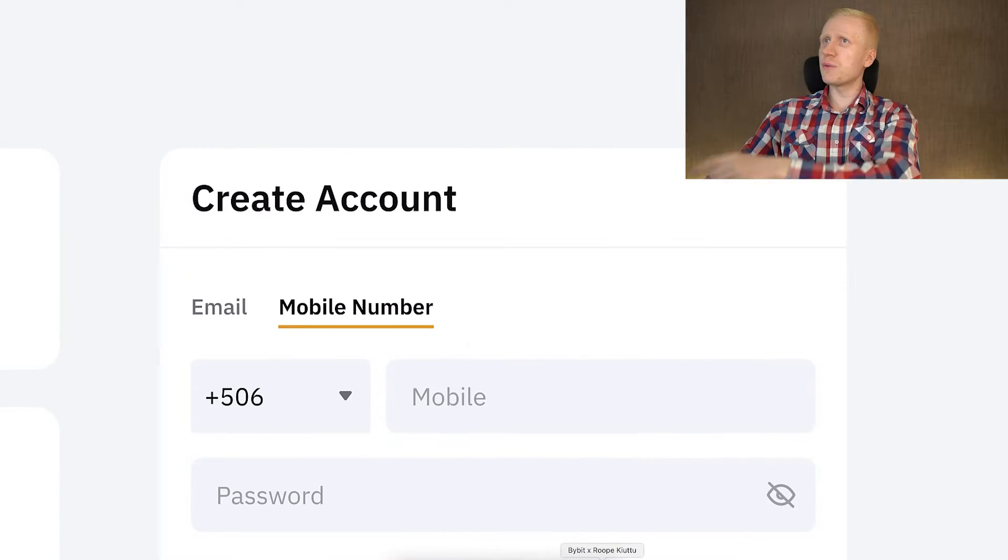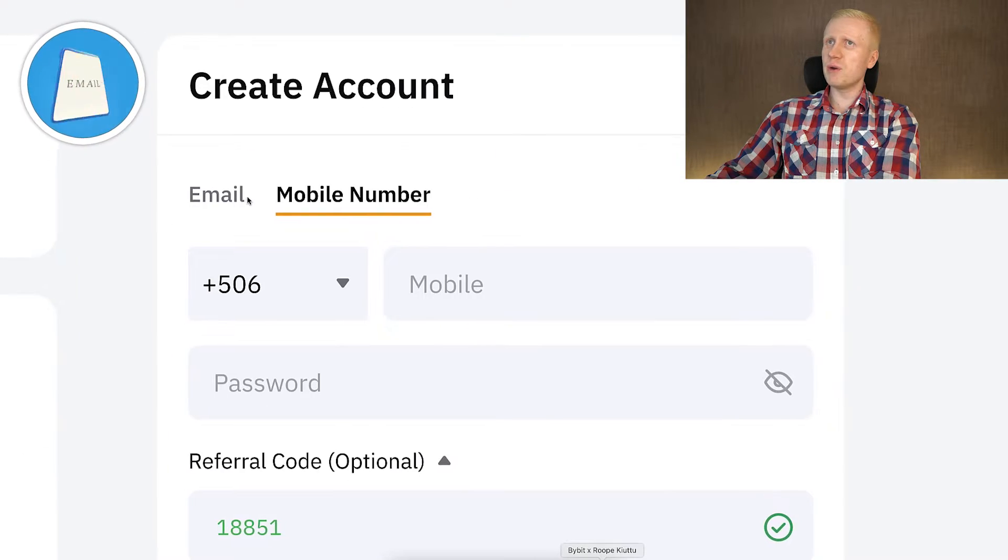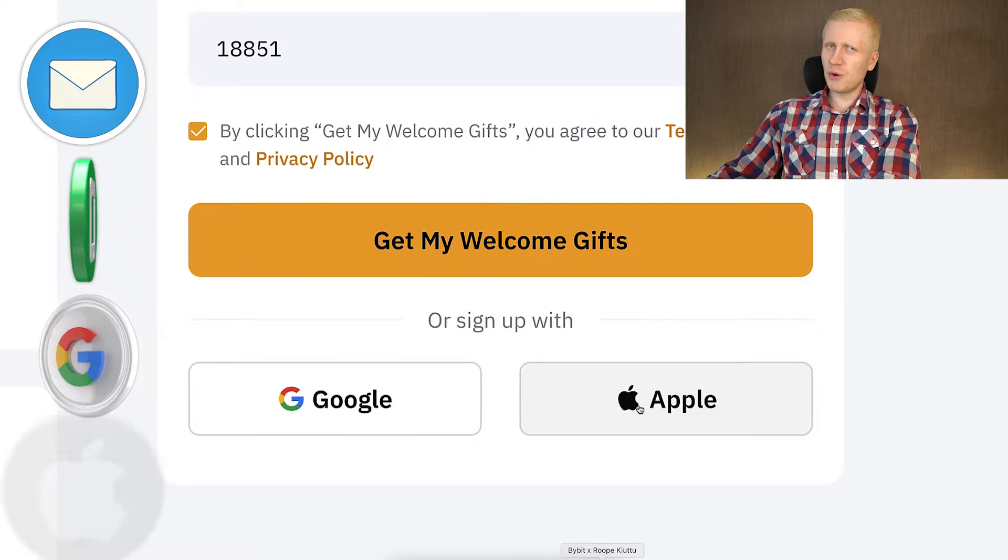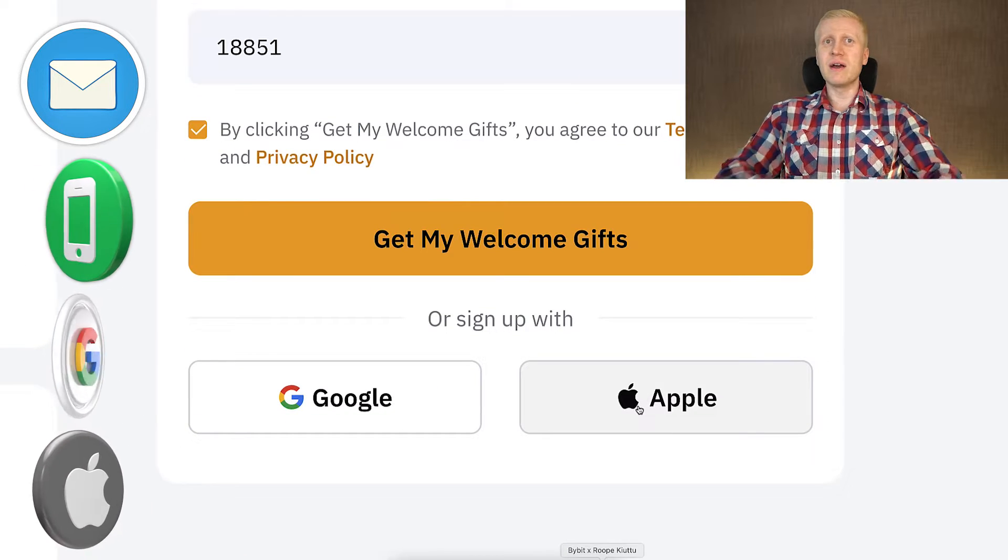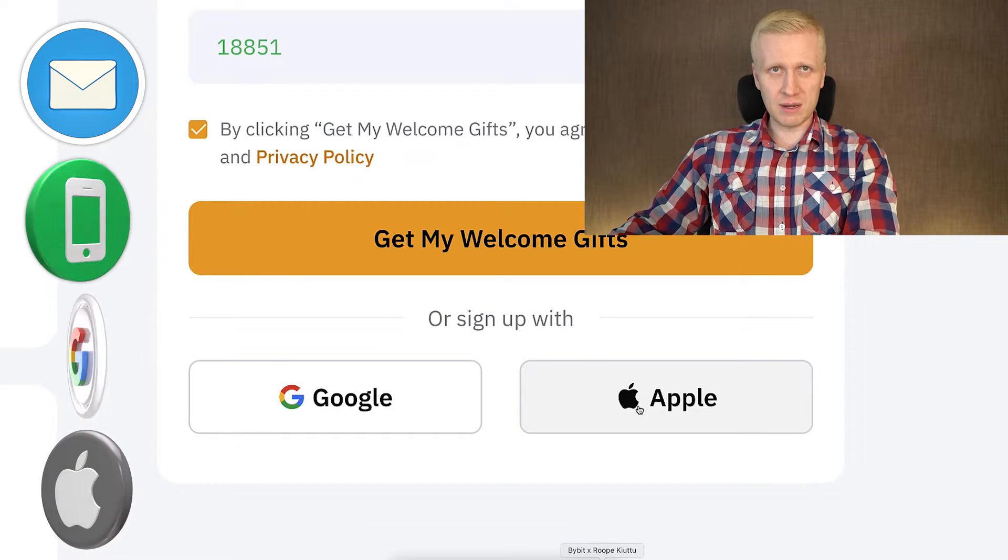You will create your free account on the right-hand side using your phone number, email address, Google account, or Apple ID. All methods are 100% free.